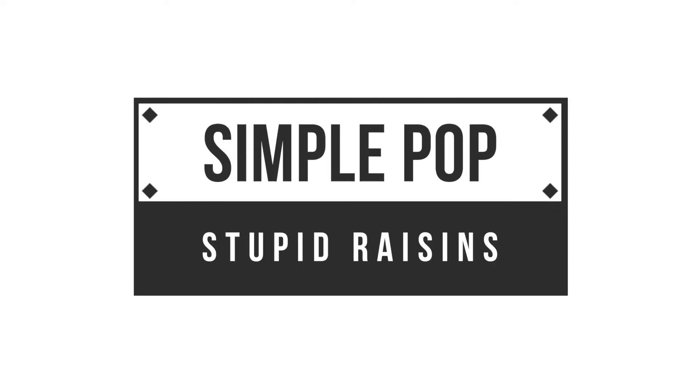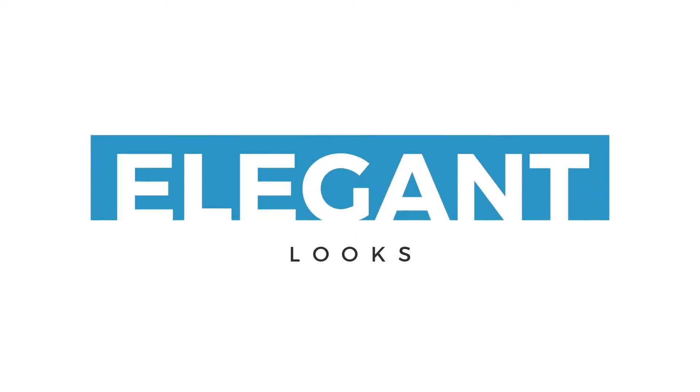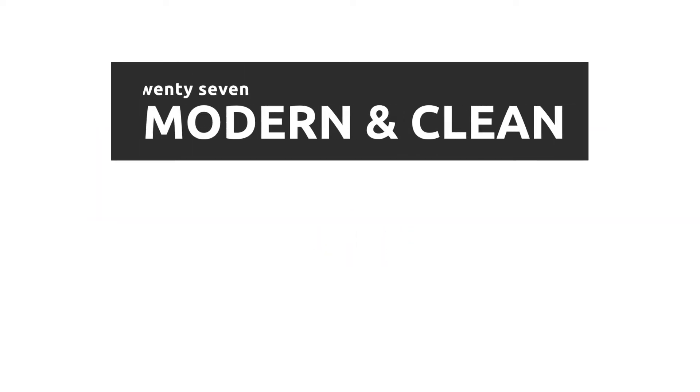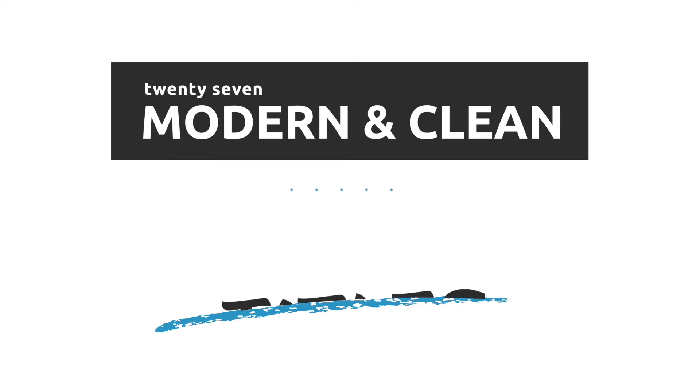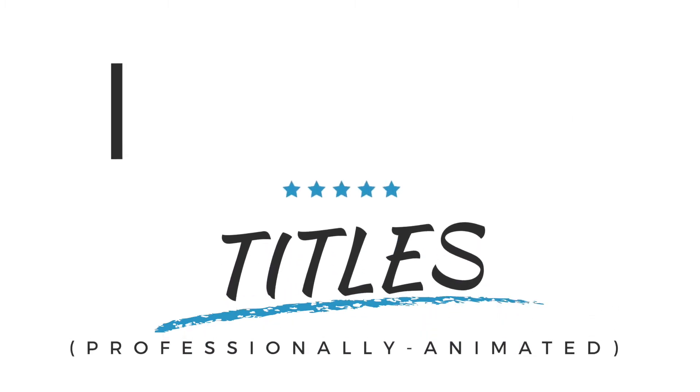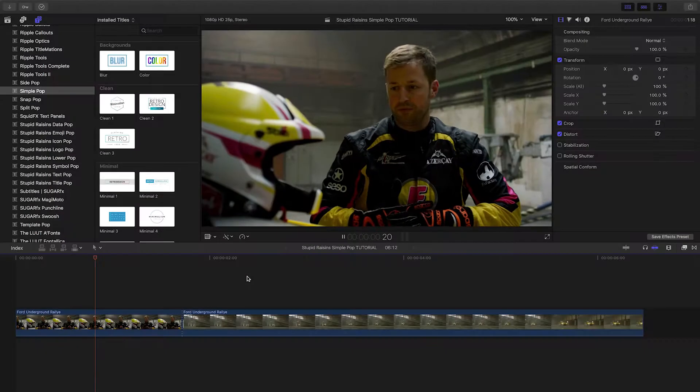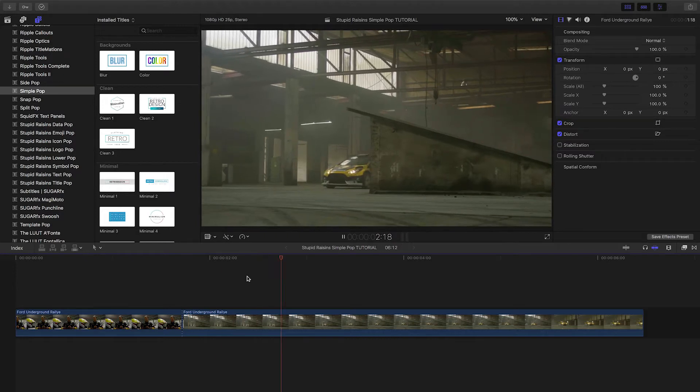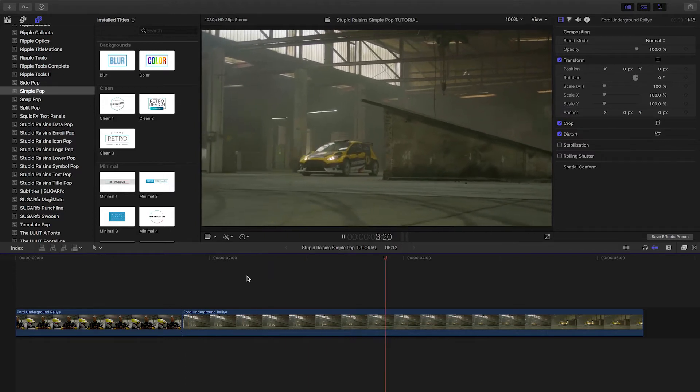SimplePop from Stupid Raisins allows you to add elegant looks to your videos with 27 simple, modern, clean and minimal professionally animated titles. SimplePop was created exclusively for Final Cut Pro X.